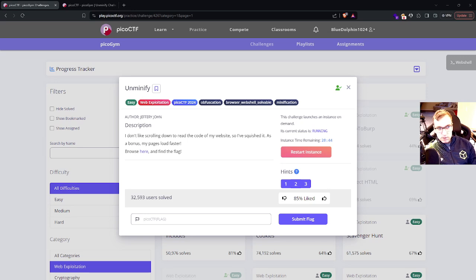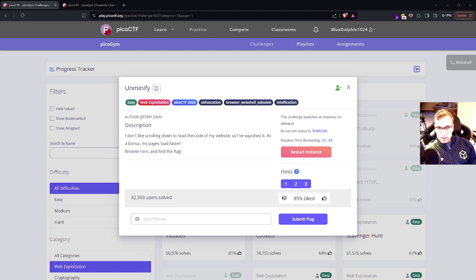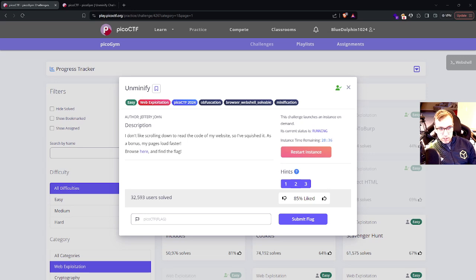The description reads, I don't like scrolling down to read the code of my website. So I've squished it. As a bonus, my pages load faster. Browse here and find the flag.